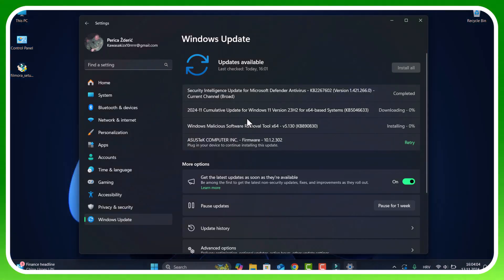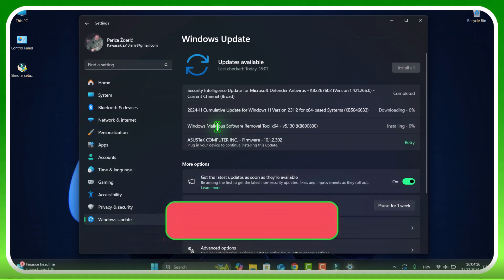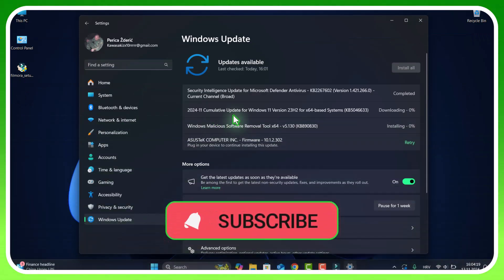Or however you want to call it. I call it a cumulative update Patch Tuesday, but it's Tuesday and like I said...